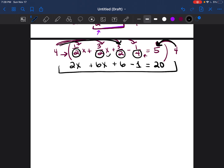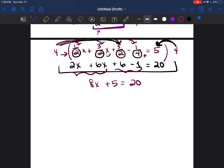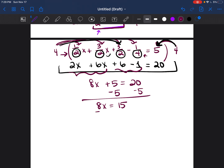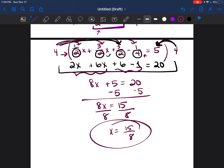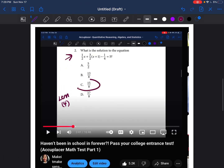You can go ahead and solve this the way we solved it before. Two X plus six X is eight X, and six minus one is five. So you're left with eight X plus five equals twenty. Then subtract five from both sides and you're left with eight X equals fifteen. Divide both sides by eight and X equals fifteen over eight. I didn't simplify further because fifteen over eight was one of the answer choices, making the answer choice C.